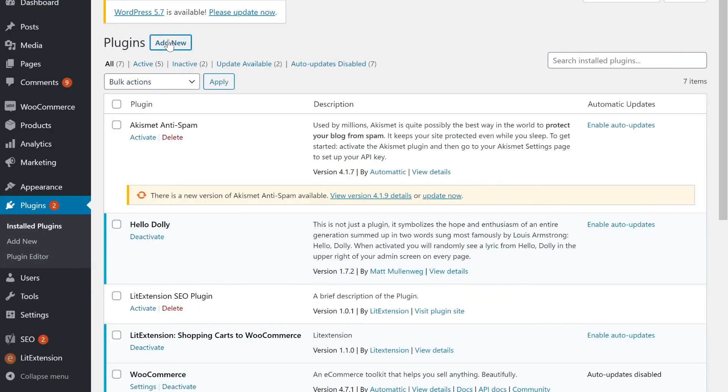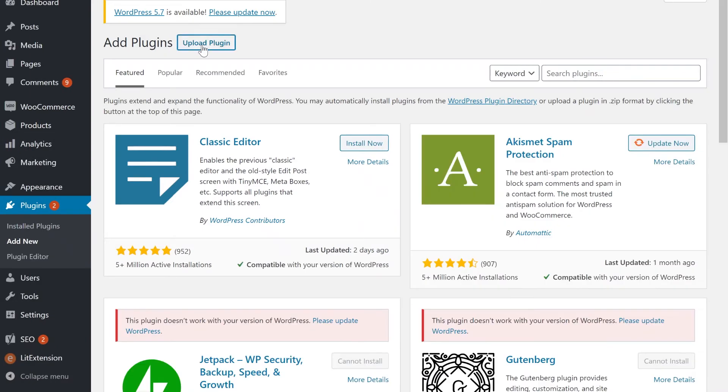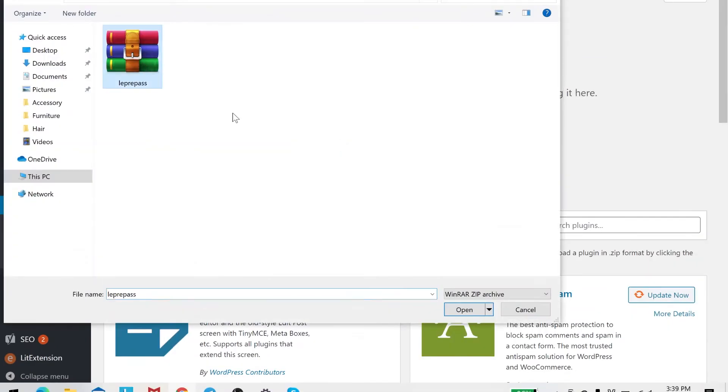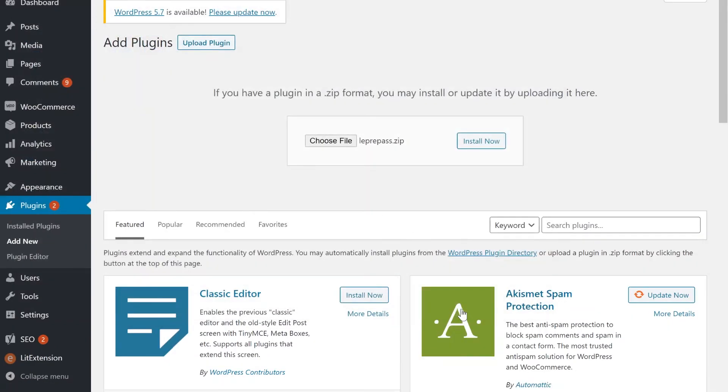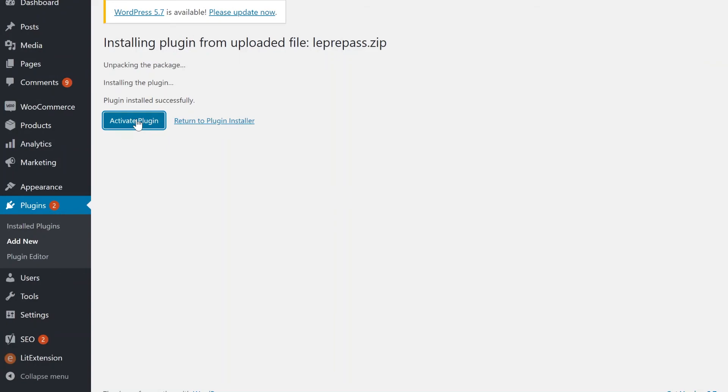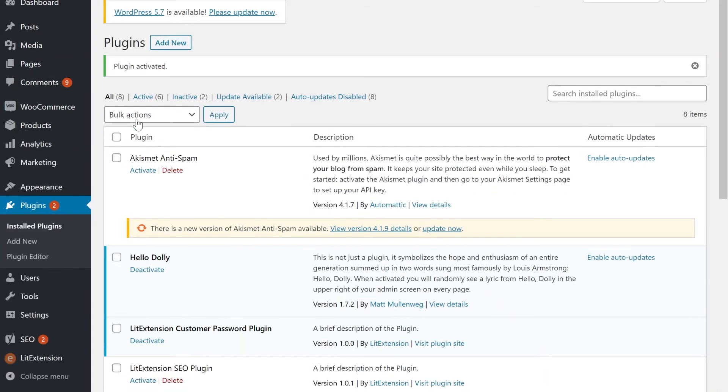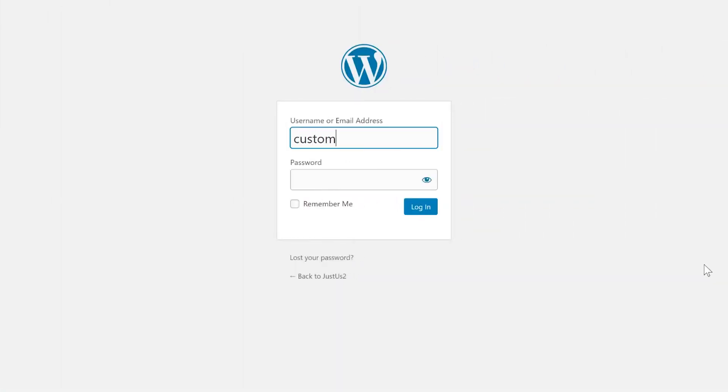After that, your customer can sign in to your new store with their old account without having to reset the password. That's how easily you can migrate your customer's passwords and preserve your client's account.